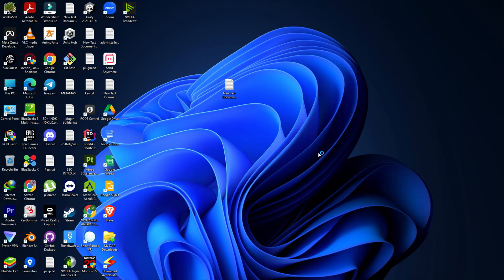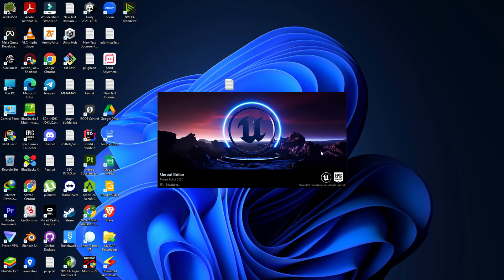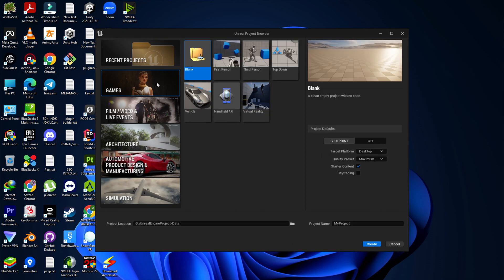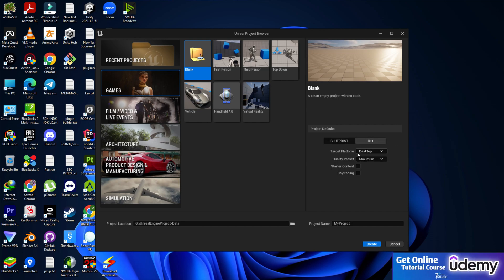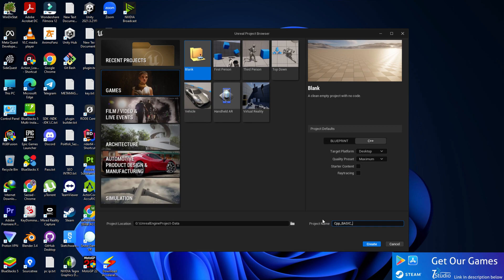Once you press Launch, Unreal Engine editor will open by default. I'm going to first demonstrate creating a full C++ project. Go to Games and choose a blank project. I'm not including the starter content pack. I'm choosing C++ project, targeting desktop, quality set to maximum. Let's name it CppBasicYT and click Create Project.